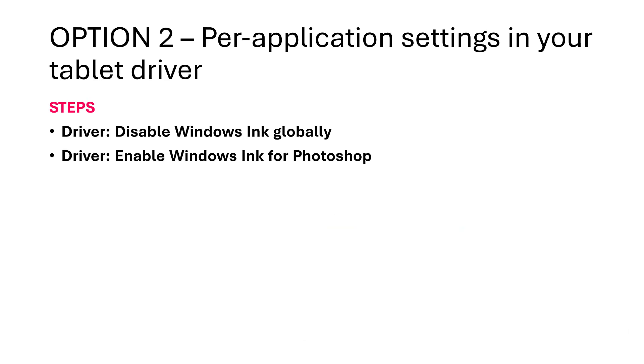And there is a second option. This involves using the per-application settings. The first step of using this option is the same. Disable Windows Ink globally. But the second step does not involve creating that PSUserConfig.txt file. Instead, you stay in the Wacom tablet properties experience and then you enable Windows Ink just for the Photoshop application.